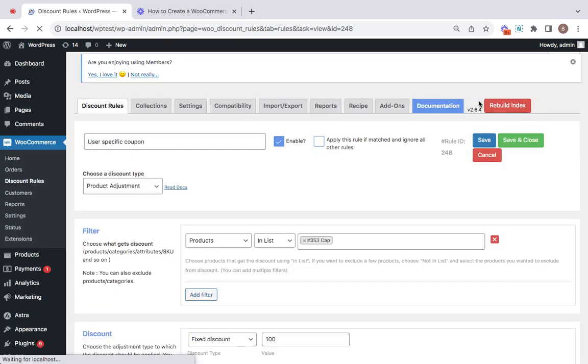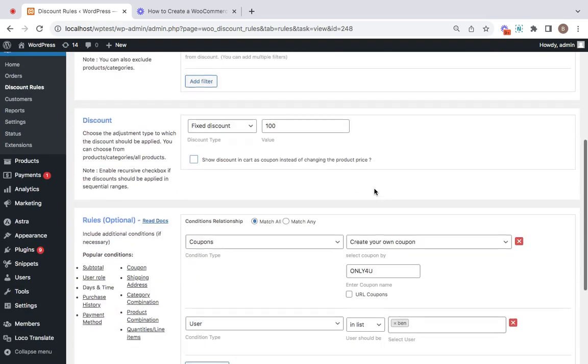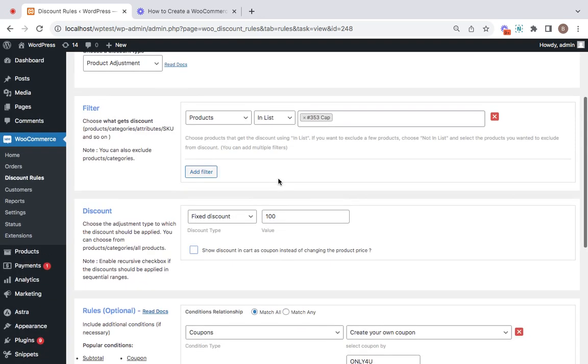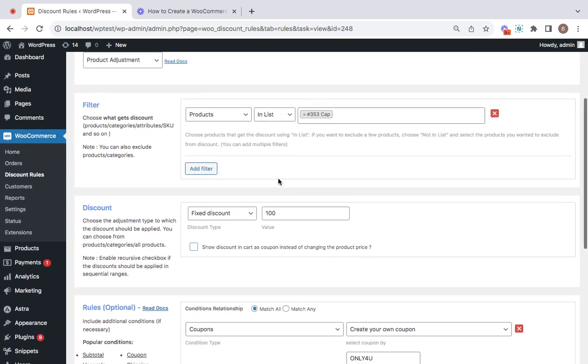Only this particular user, if logged in, will be able to make use of this coupon and grab the deal that we have for them. So let's test it right away.